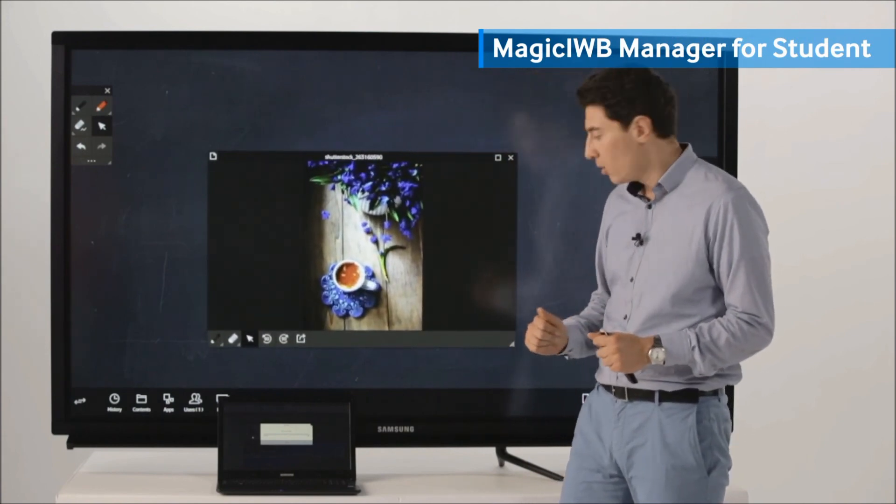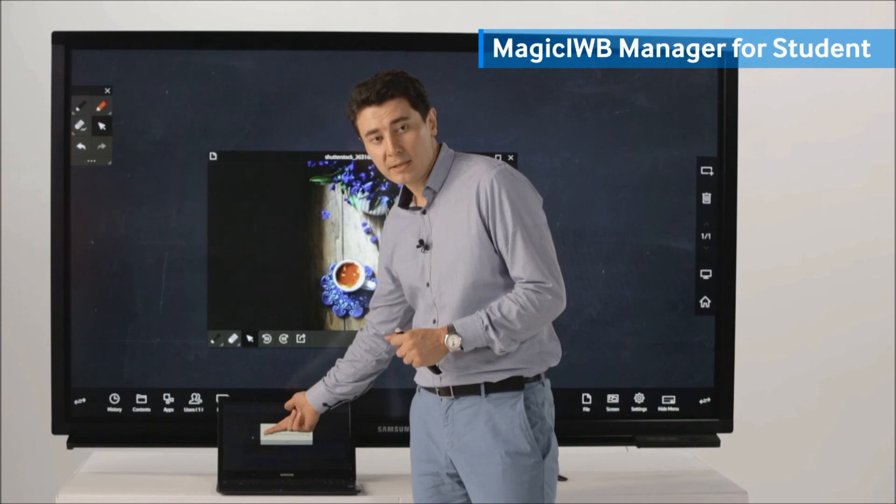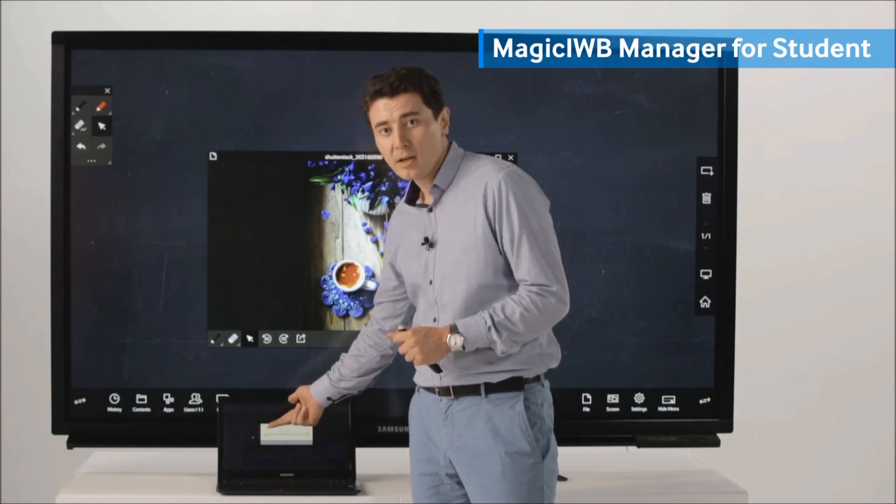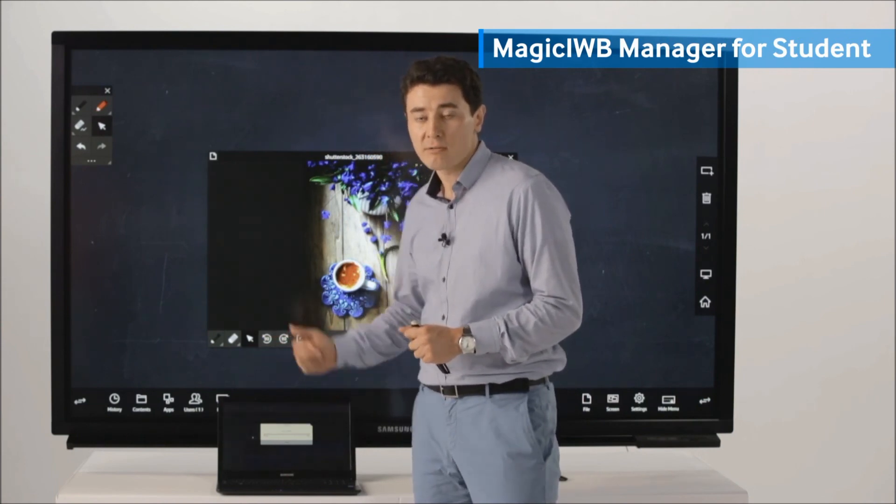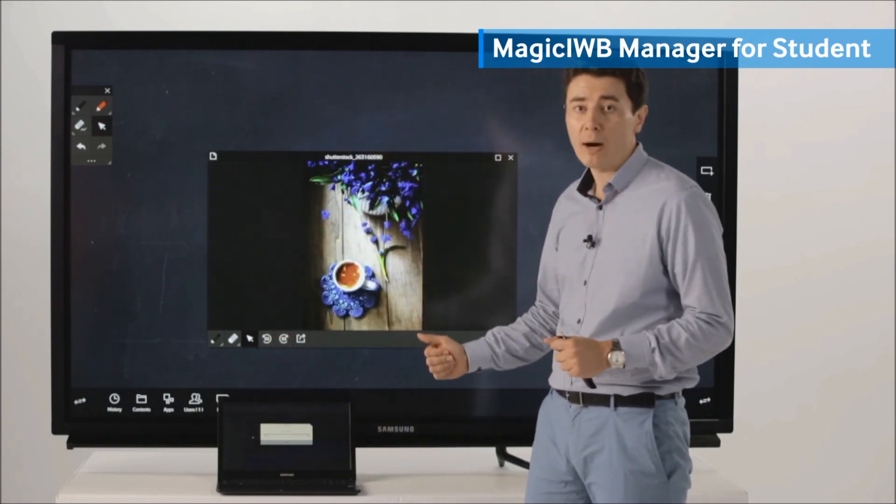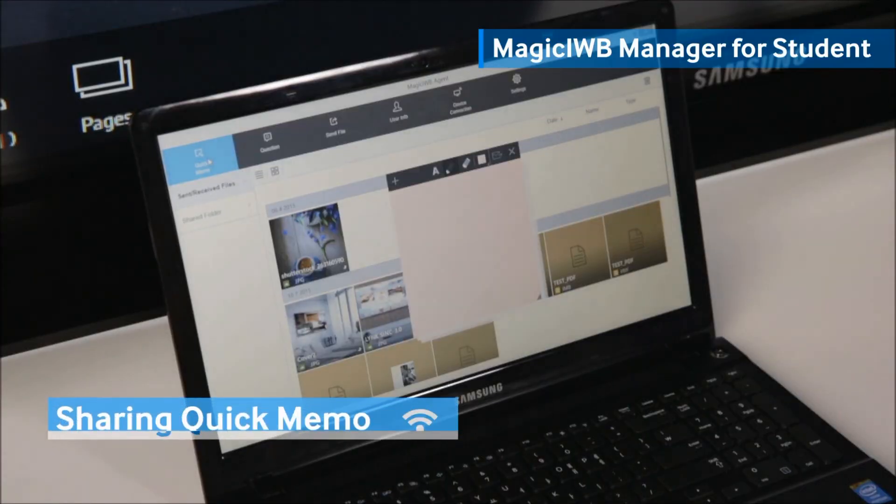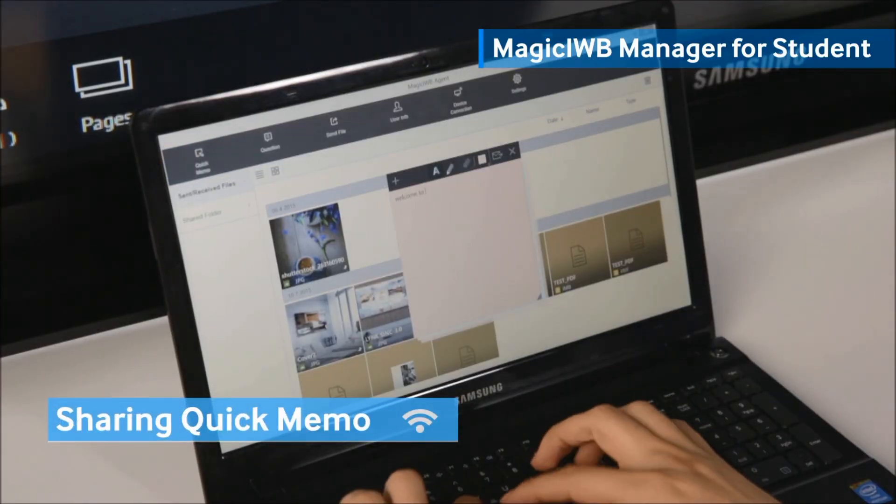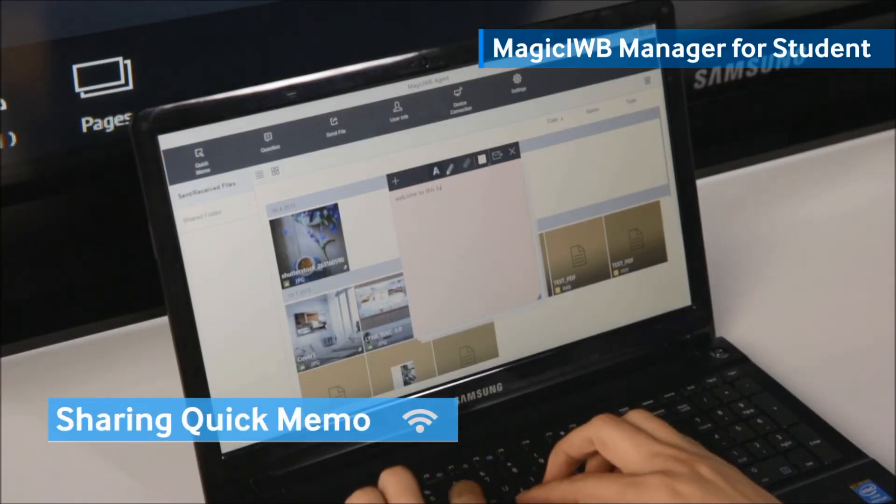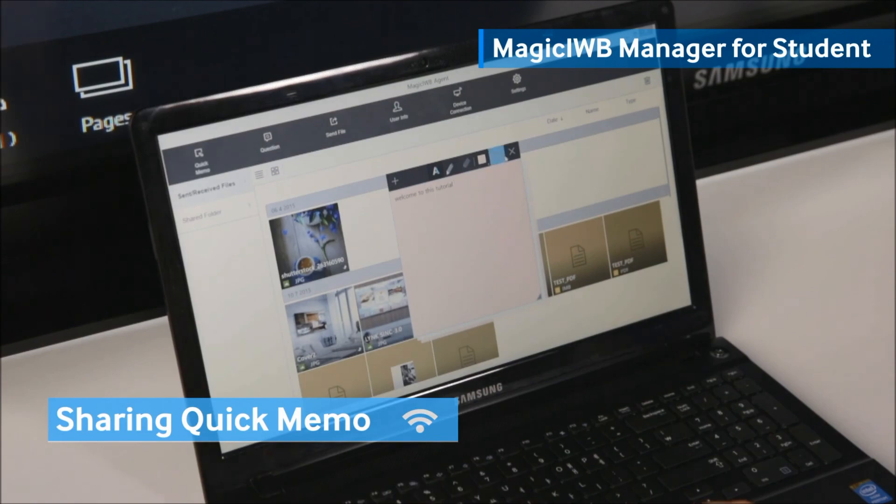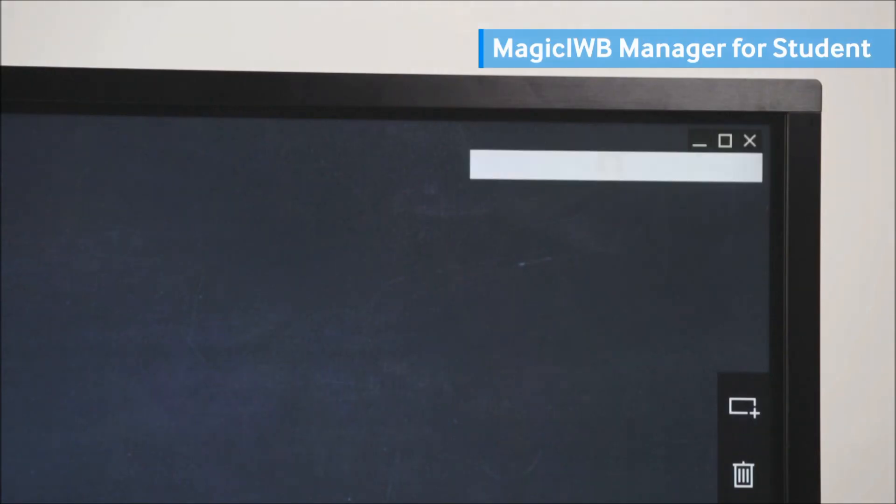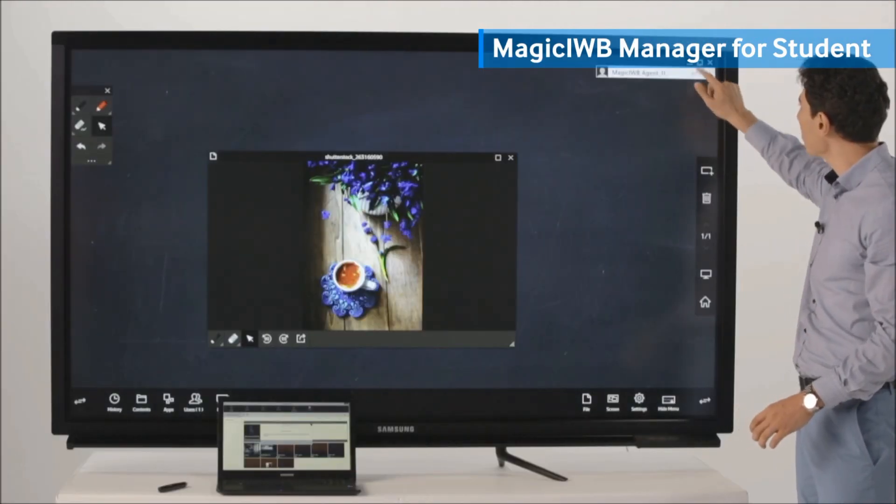Also, we can share from here, from the device, quick memo and questions directly to our whiteboard. To send a quick memo, you just have to type the wordings and then press the send button.